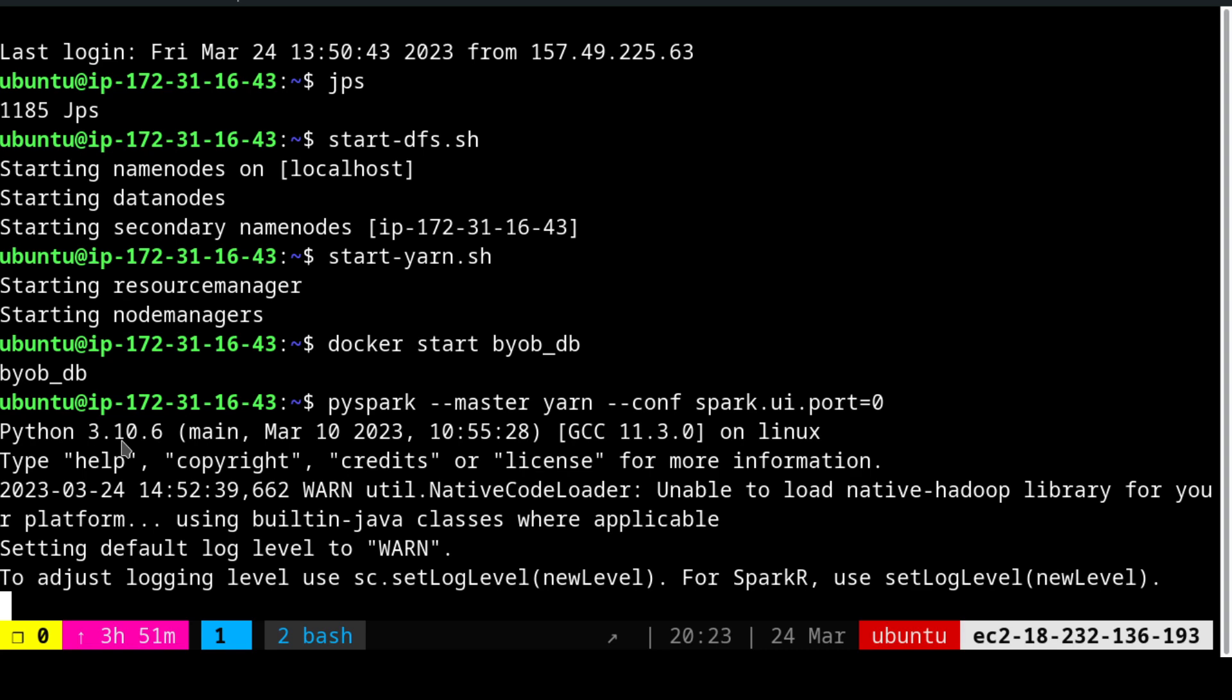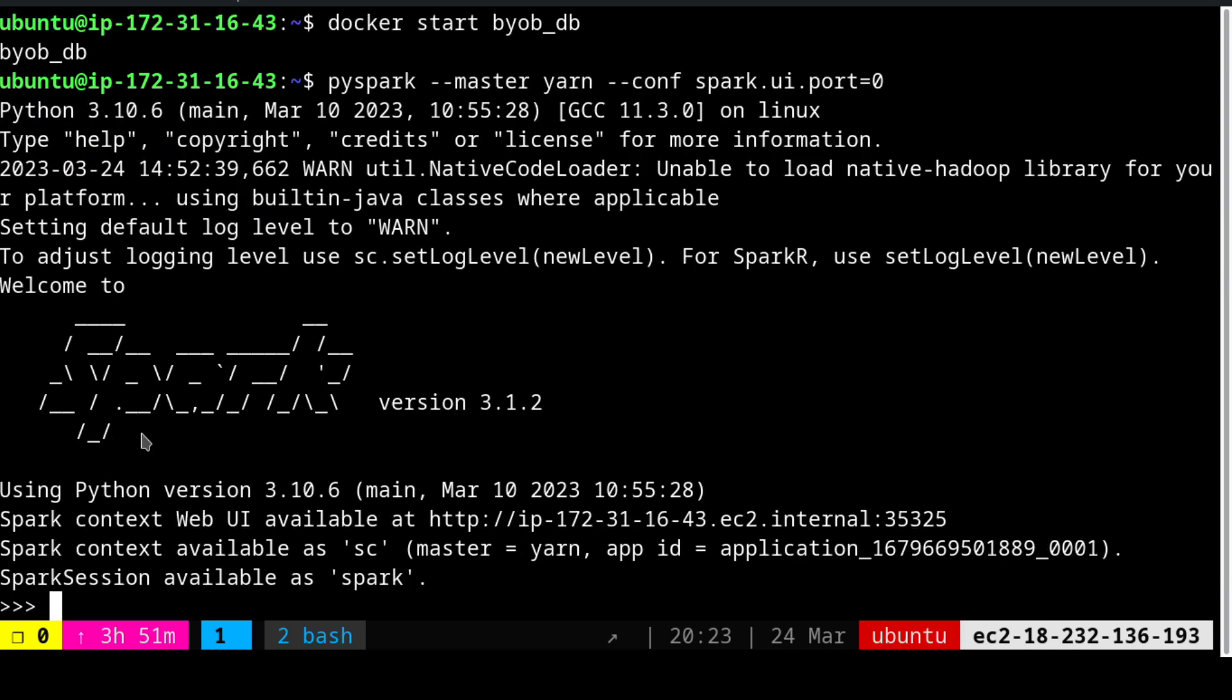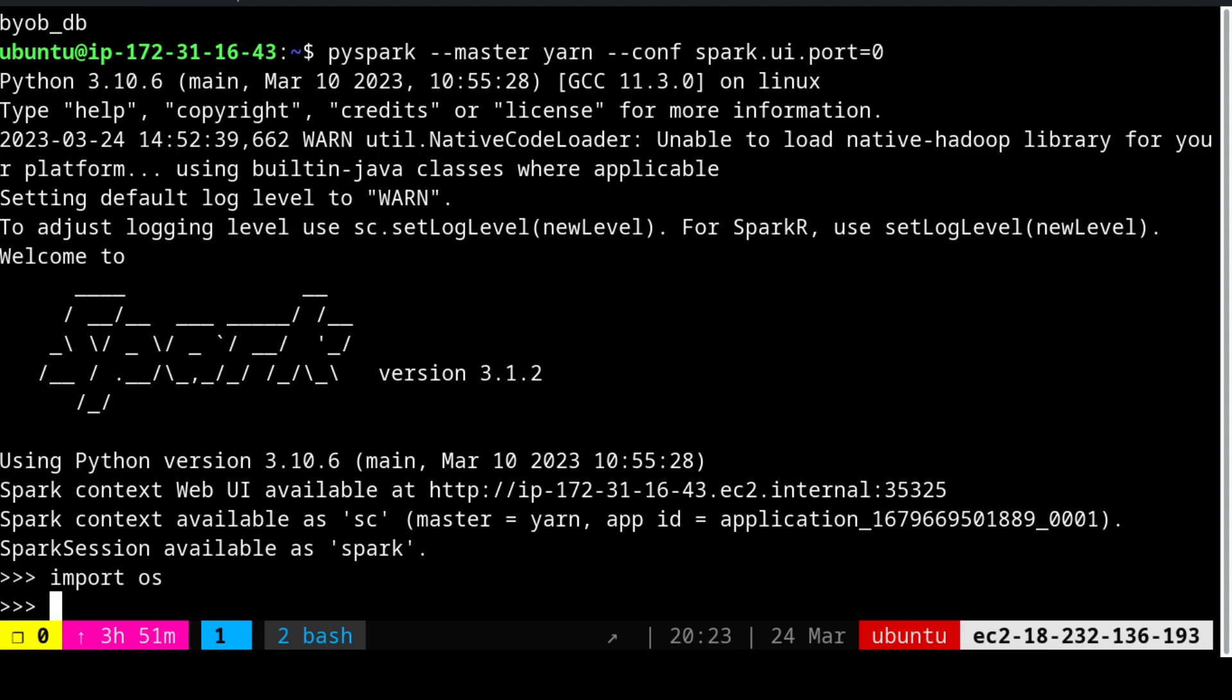As you can see, this is Python 3.10.6 and in Ubuntu 22.04 only Python 3 is available. We see that Spark 3.1.2 is up and running and this is a Python environment. You want to test it out, you can say import os and you will see that os is importing.